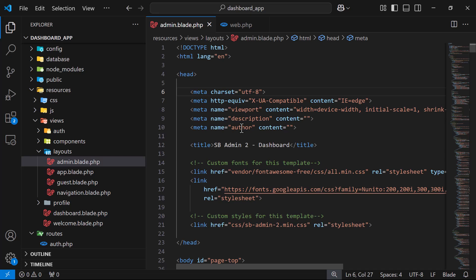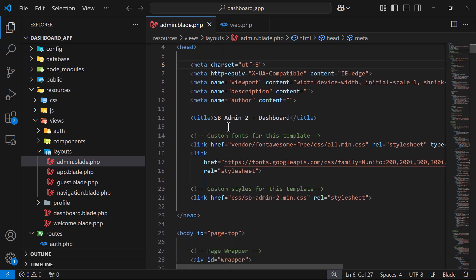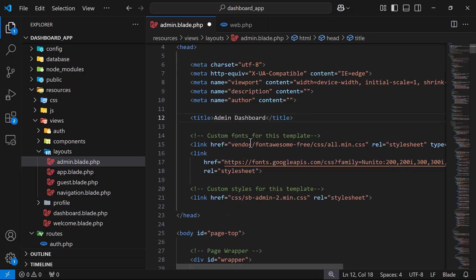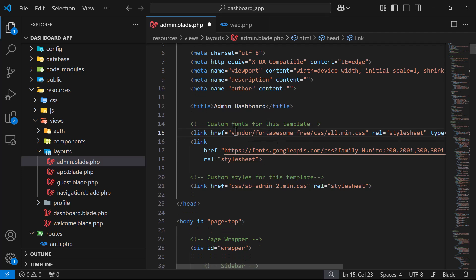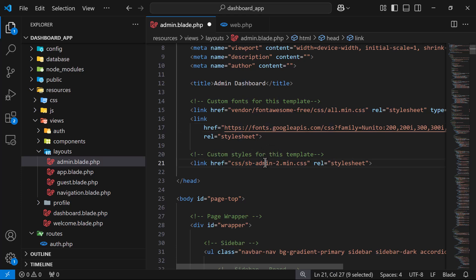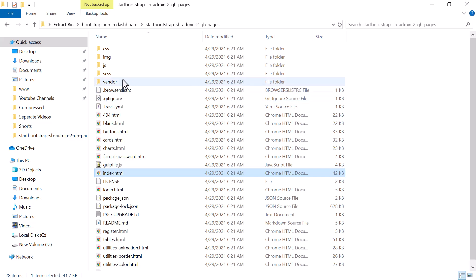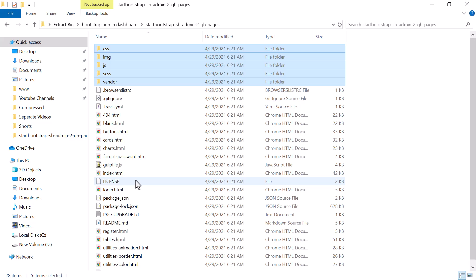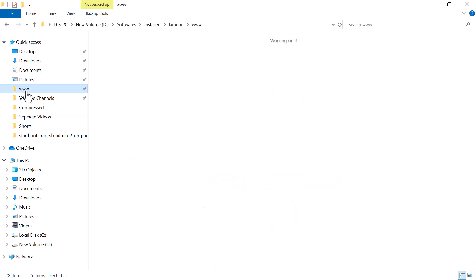Open the admin layout file and set the title to 'Admin Dashboard'. Now we need to link the assets — vendor folder, CSS, JS, images, and so on. You can see there is a vendor folder, CSS, JS, and images in the downloaded theme. We need all of these in our Laravel application.